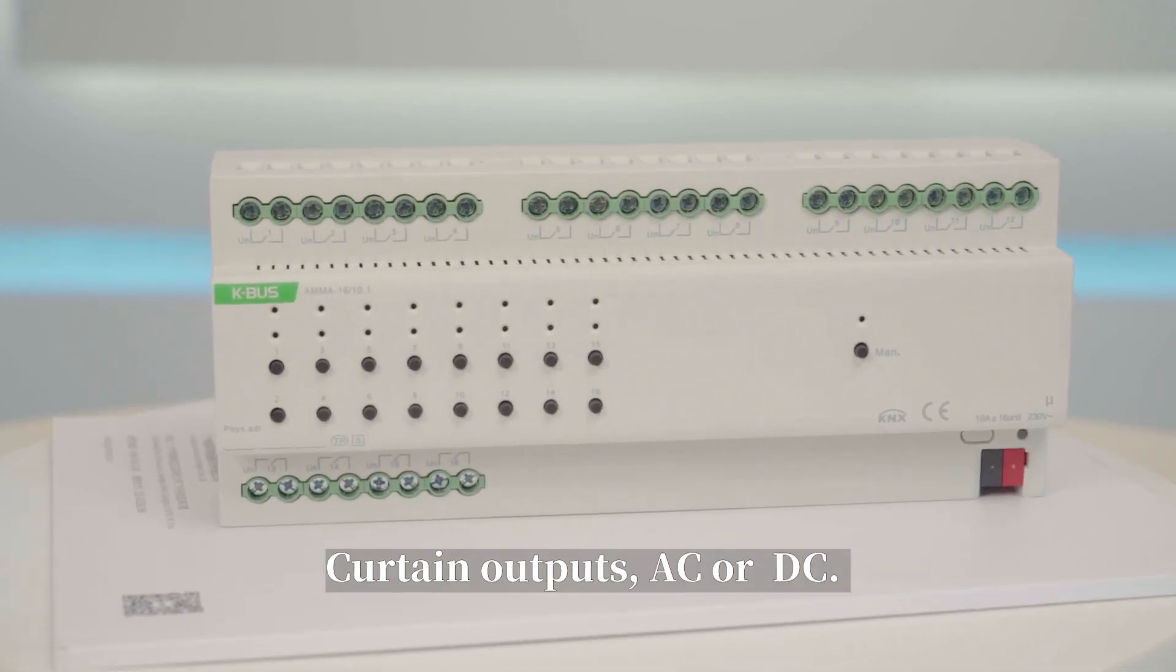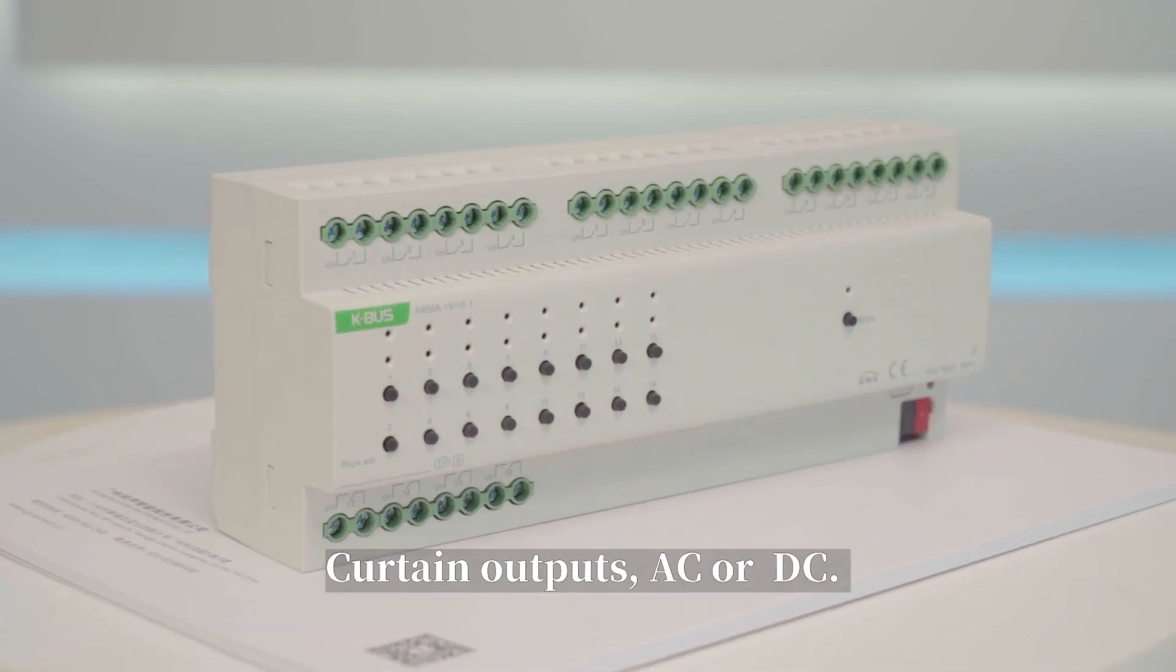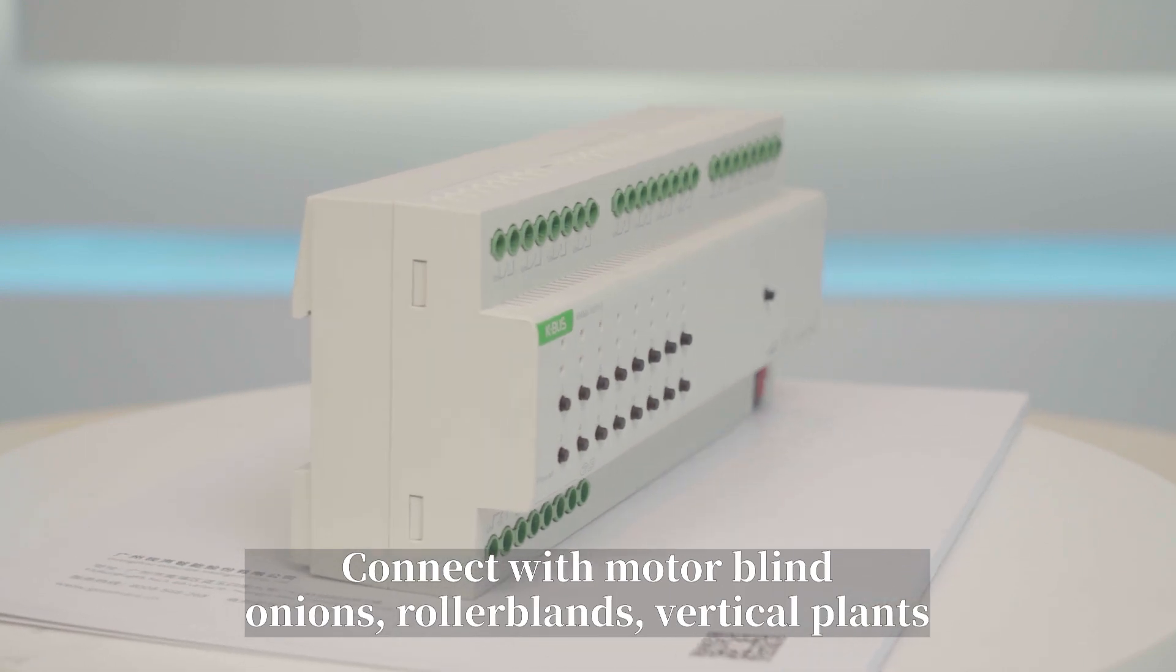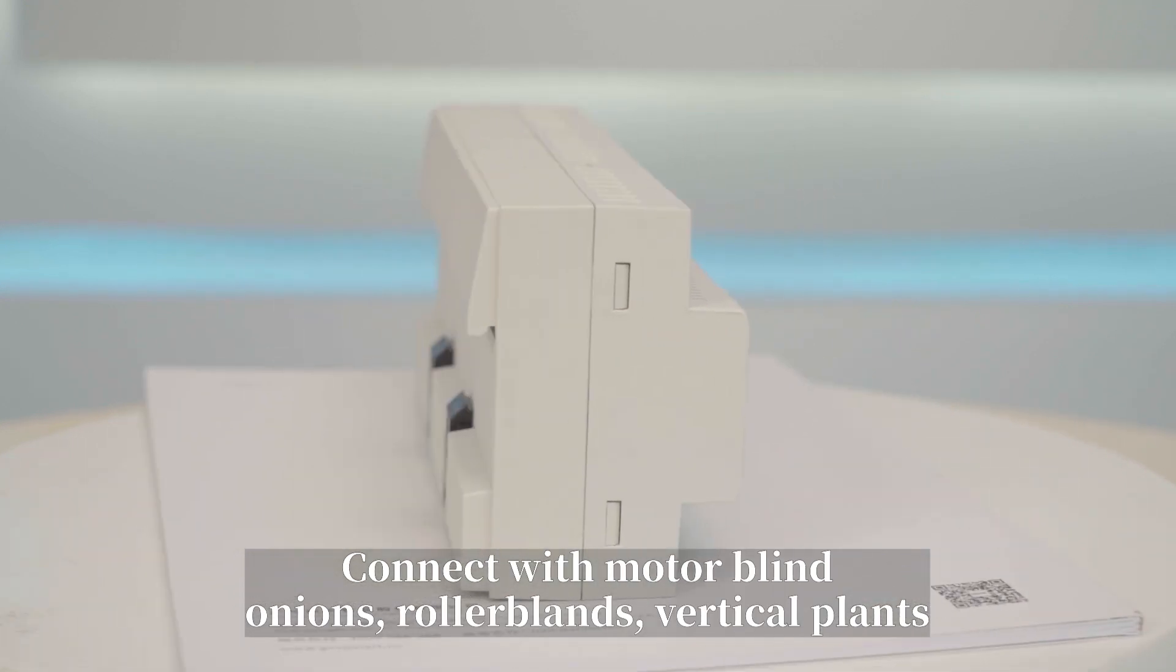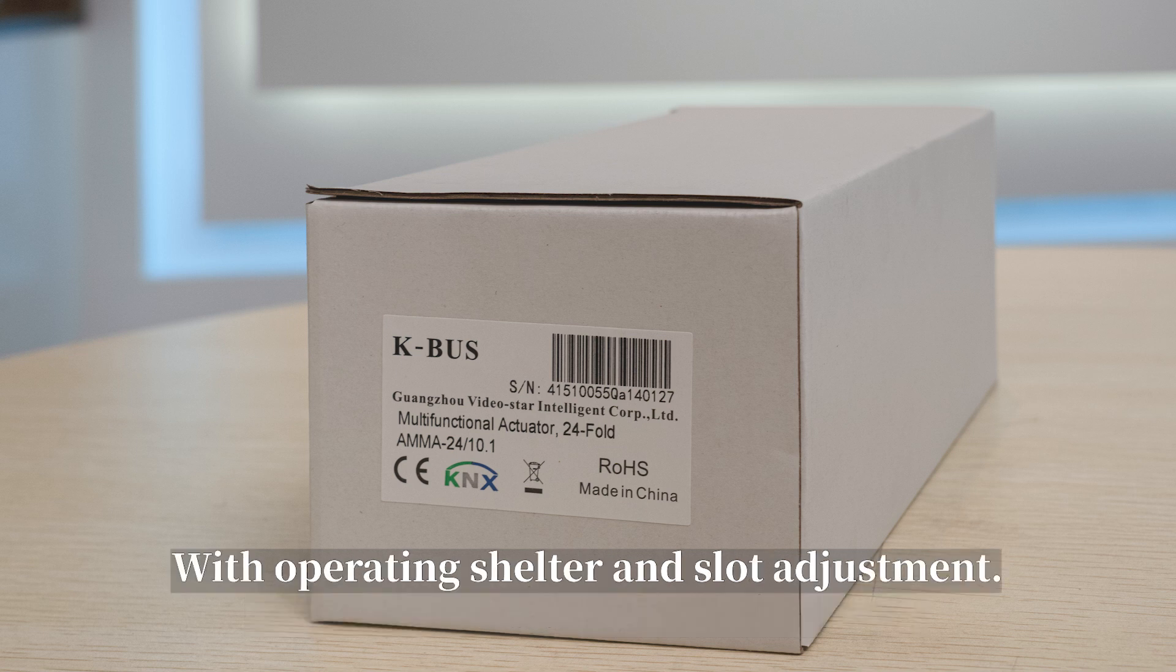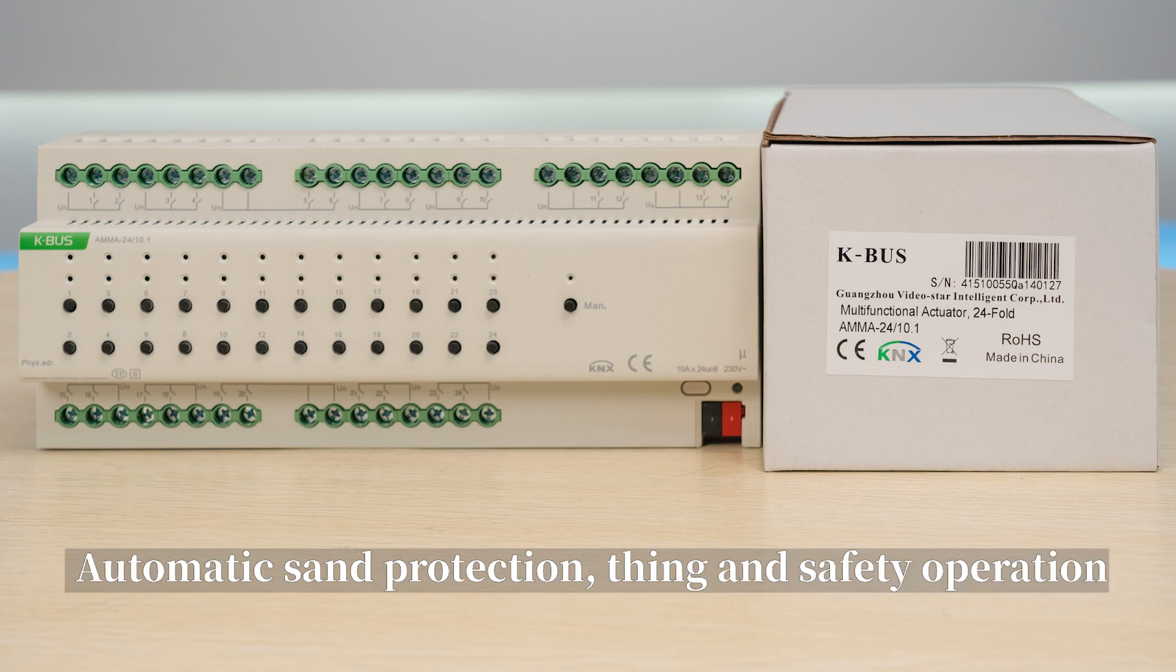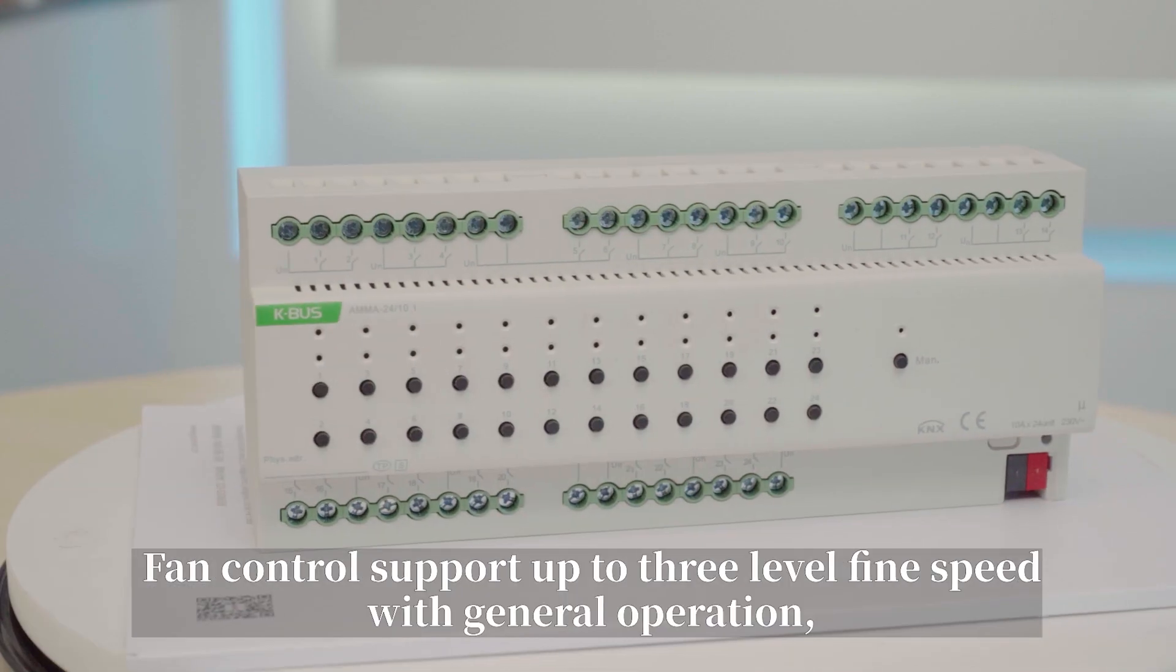Curtain output, AC or DC, connects with motorized blinds, awnings, roller blinds, vertical blinds, etc., with operating shutter and slat adjustment, automatic sun protection, scene, and safety operation.